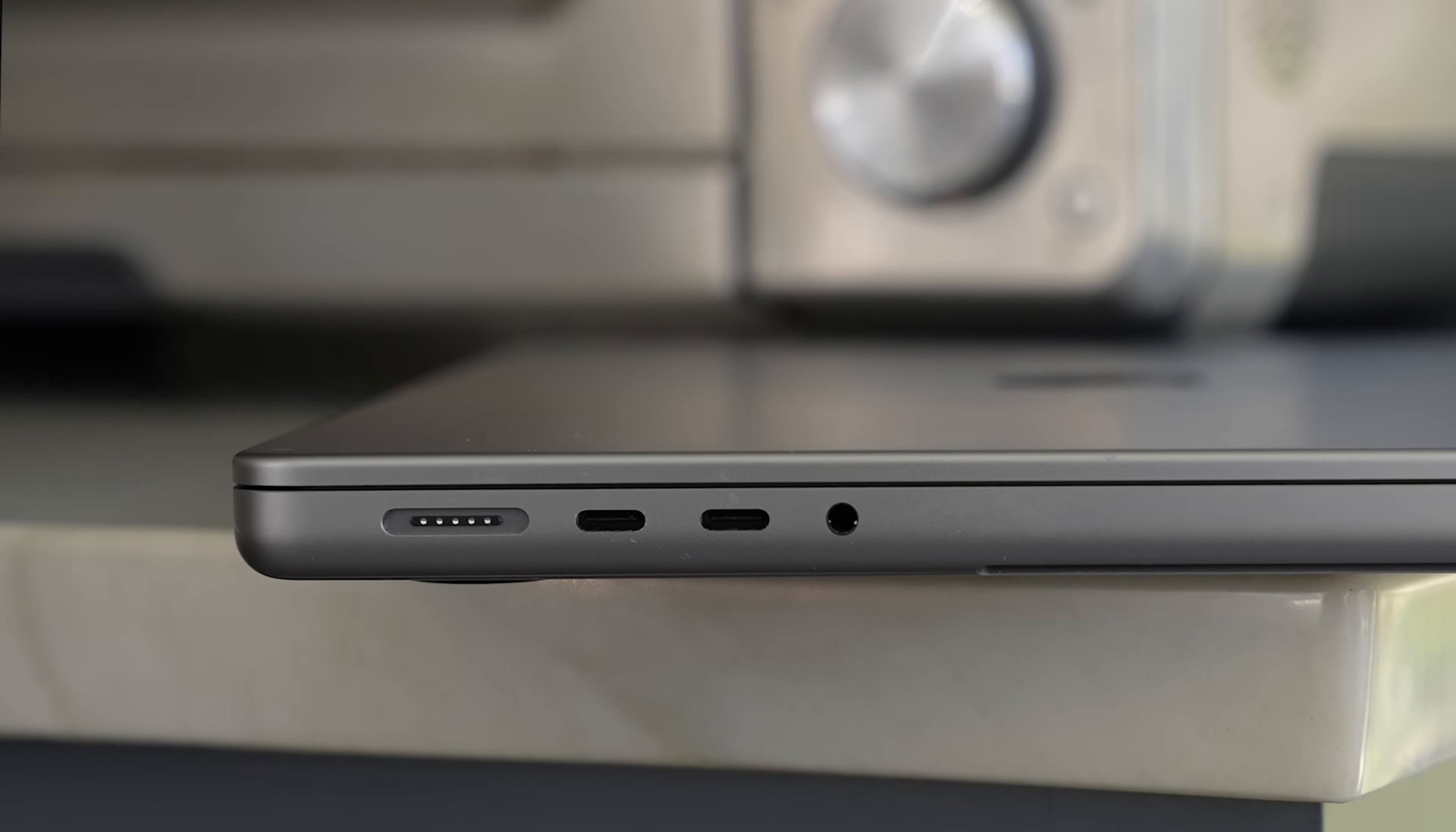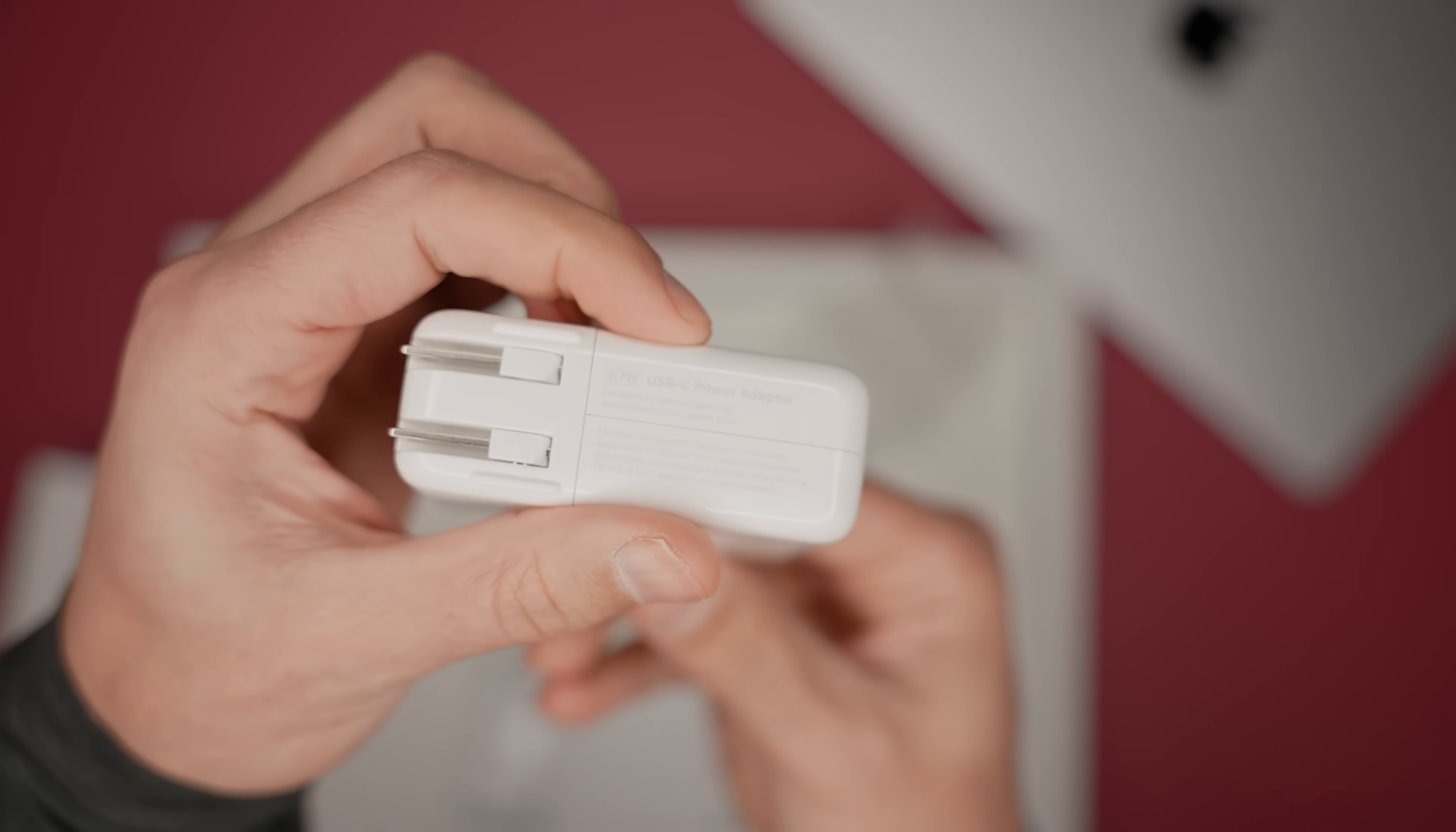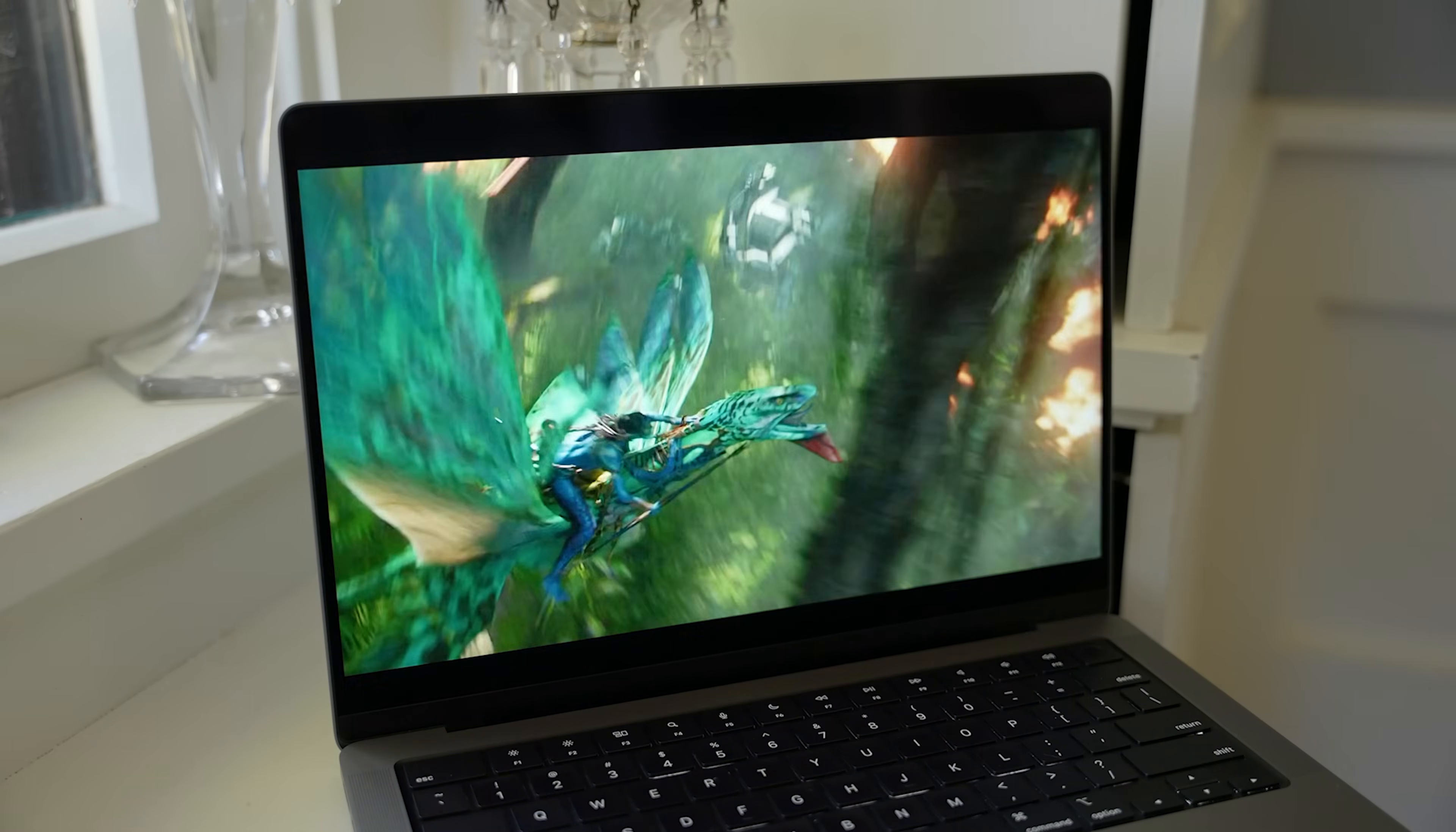Back to the MacBooks, we're getting a MagSafe port for fast and secure charging. This way when your dog goes running around the house and accidentally pulls the cable, your MacBook doesn't go flying off the desk. The 16 inch model comes with a 140 watt USB-C power adapter. And with the 14 inch, if you get the base model with a 10 core CPU, then you get a 67 watt power adapter. If you upgrade to the 12 core CPU, then you're getting a 96 watt adapter. And if you still want the larger adapter with the base model, you can upgrade for 20 bucks. And of course, you could still use any of the three Thunderbolt ports to charge as well.